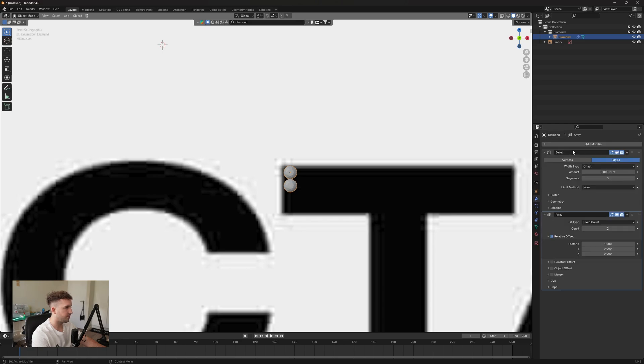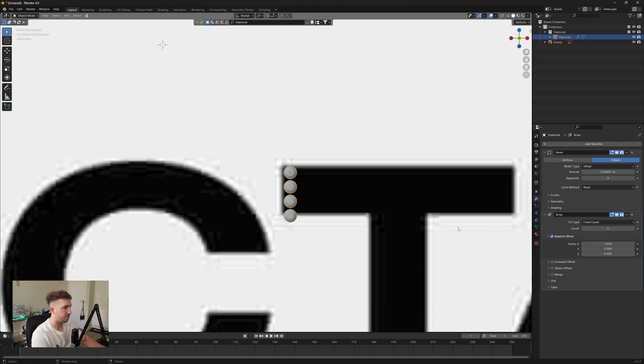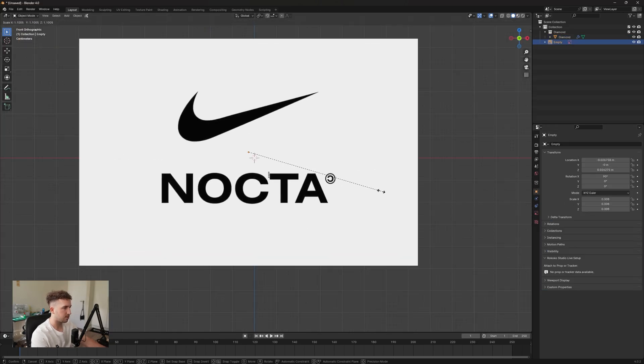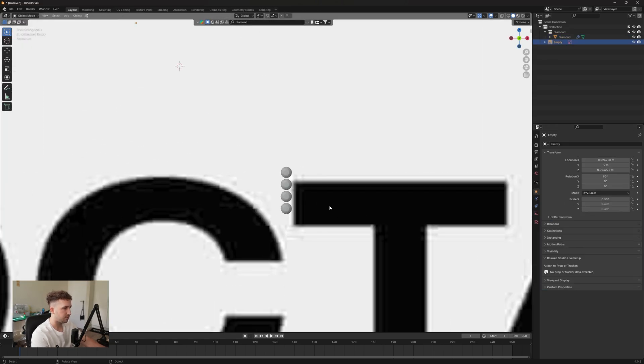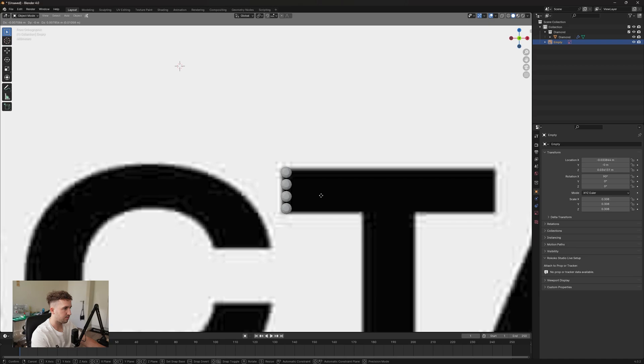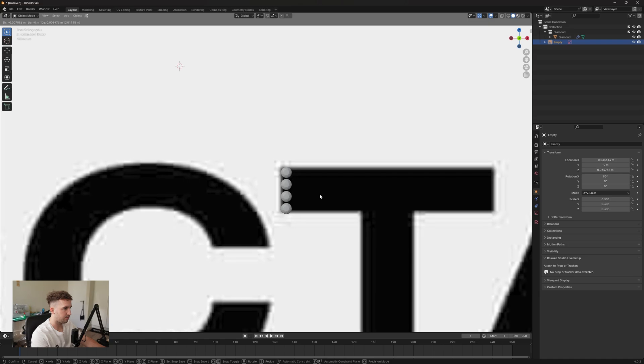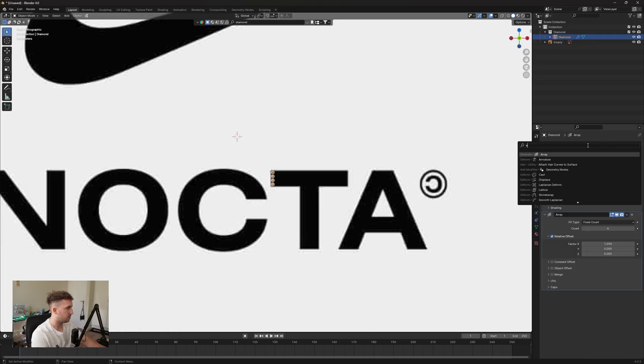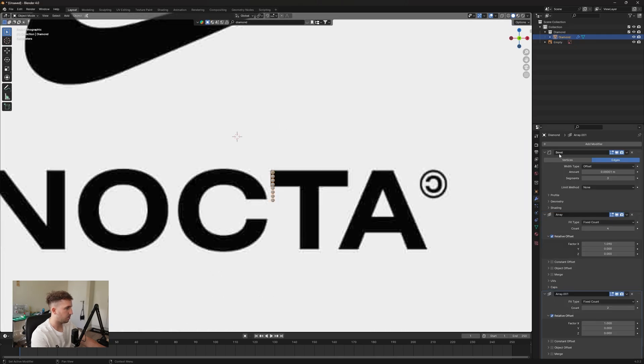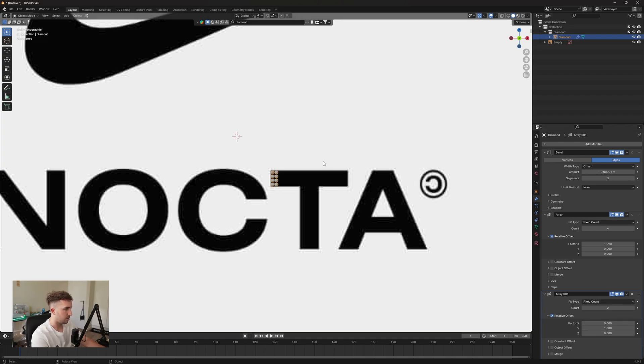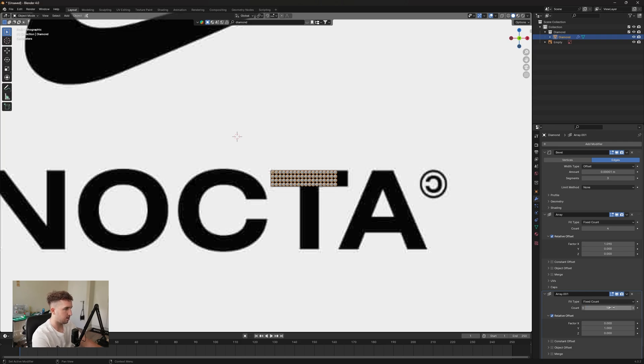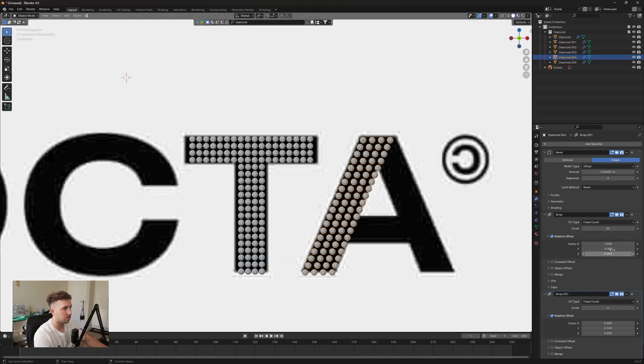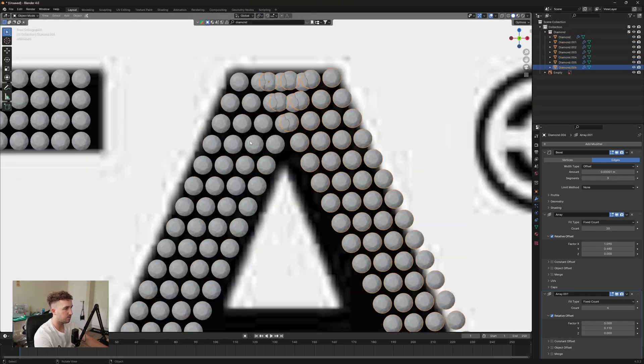And then I'm going to use an array modifier to make it stretch along. Let's make that four, so we can actually make this a tad bit bigger. And then we're going to use another array modifier to make it go along the y-axis and let's set that to 10, 18, maybe 21.